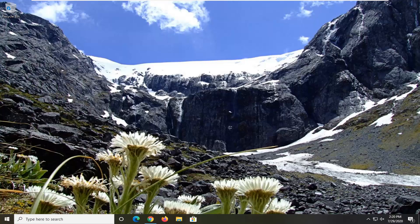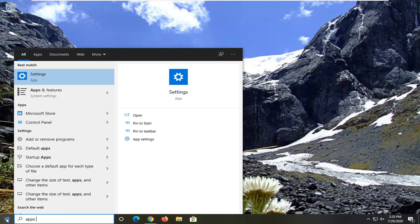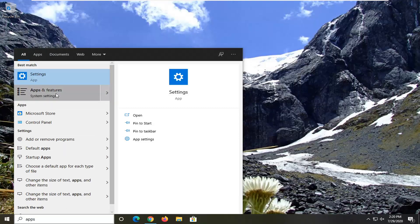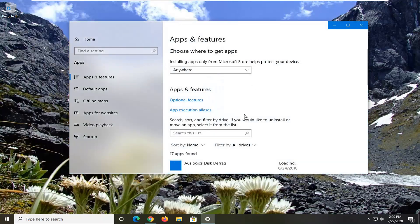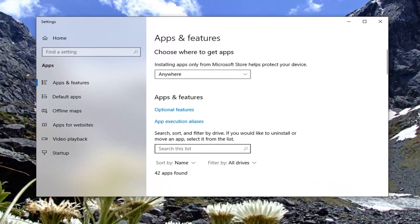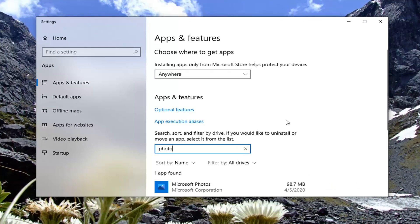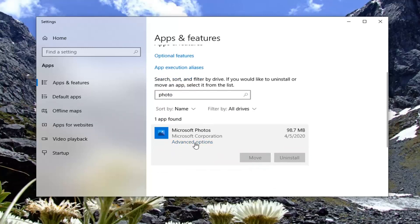Once you've tried that, if you're still having a problem, another thing you can try here would be to open up the Start menu and type in Apps. It should come back with Apps and Features — go ahead and select that. In the Search This List field on the right, click inside of it and type in Photo. It should come back with Microsoft Photos. Go ahead and click on that and select Advanced Options.